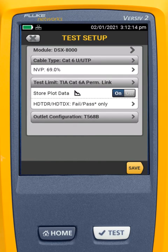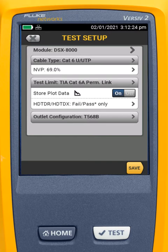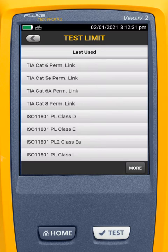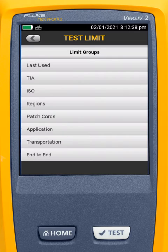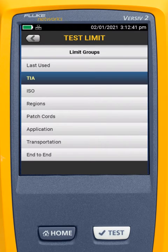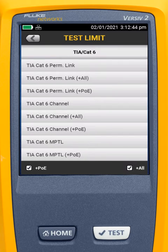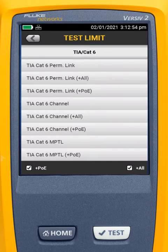Next, I select the test limit, and this is one I see people make a mistake on often — they select the correct cable type, but they don't select the correct test limit. This is what we're going to test the cable to. If we left this as-is, we would test this CAT6 cable to CAT6A, and it would probably fail. So I'll come in and select the type. Just like with cable types, we can go to More, and I'll say TIA, CAT6, and I'm going to choose CAT6 Permanent Link because I'm testing from a patch panel to a wall jack. We always want to use the permanent link if we're testing from an RJ45 jack to an RJ45 jack.